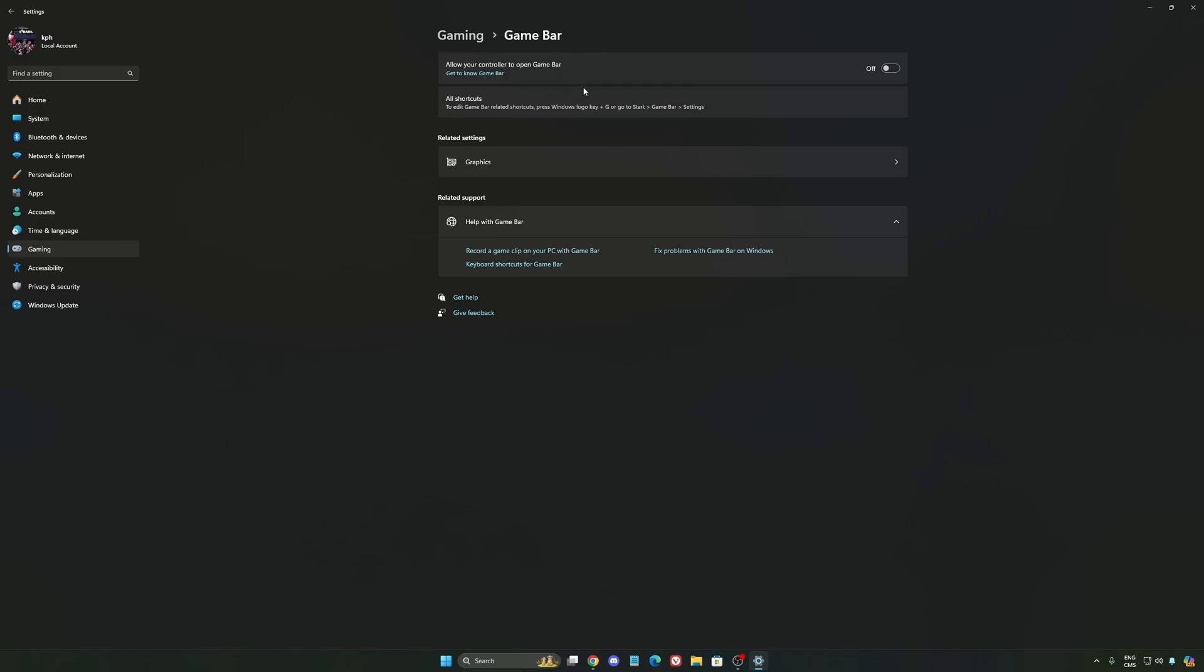Except if you have a Ryzen CPU, the 7900X3D or the 7950X3D. They're using the Game Bar to prioritize your CCD when you're playing video games. So super important to use that if you have those processors. If you have any other processor, just deactivate it.